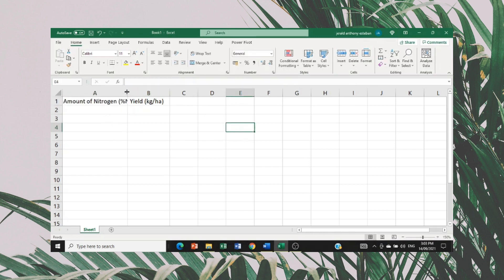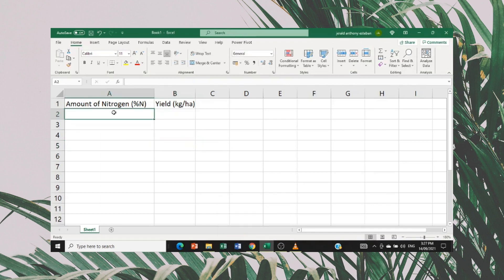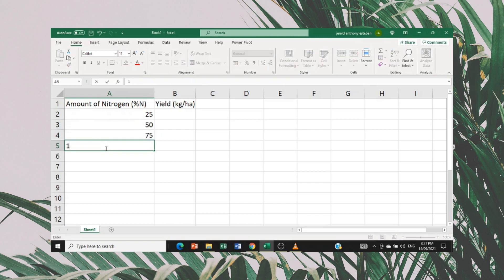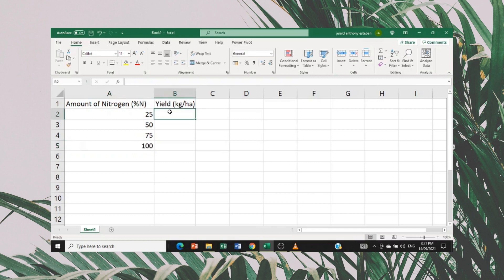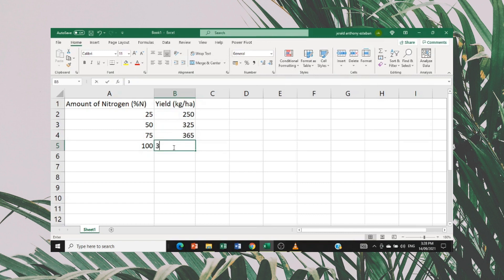For example, for the amount of nitrogen, we will have four different percentages of nitrogen applied: 25%, 50%, 75%, and 100%. For these different amounts of nitrogen applied, each has an equivalent yield. For 25%, it has 250 kilograms of crop yield per hectare; 325 kilograms per hectare for 50%; 365 kilograms per hectare for 75%; and 390 kilograms per hectare for 100%.